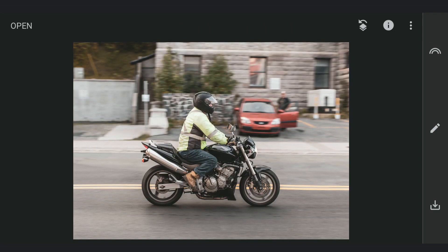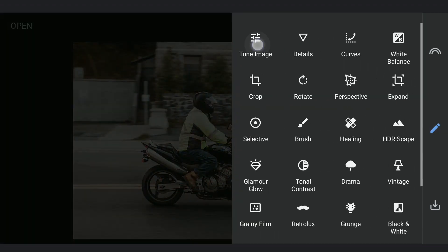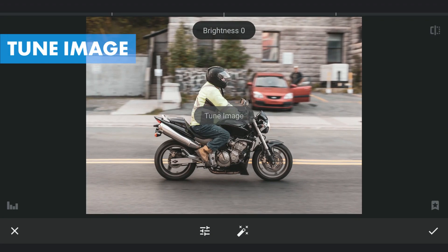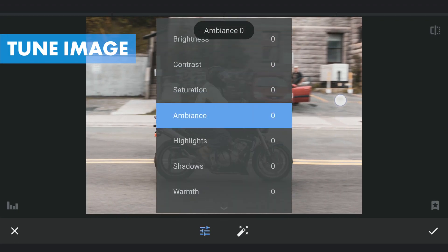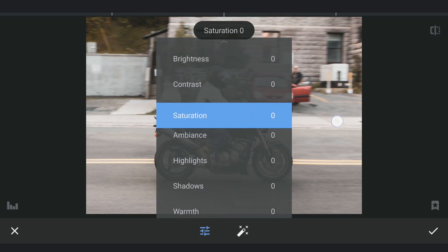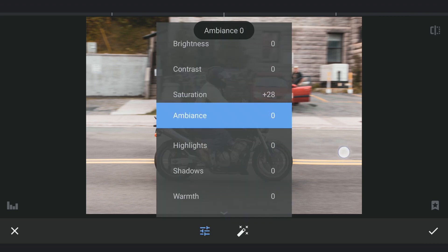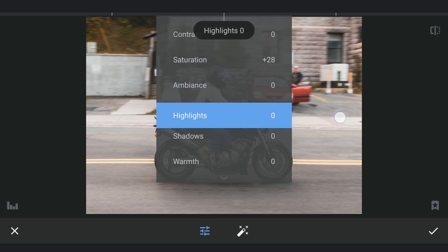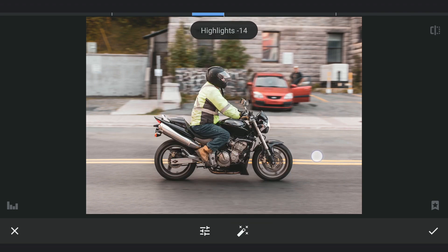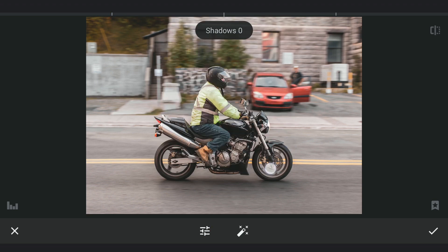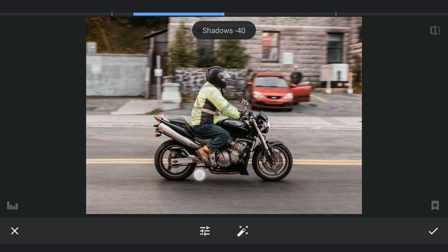Starting with basic edits to recover details. In Tune Image, increasing saturation for more color, and reducing highlights.